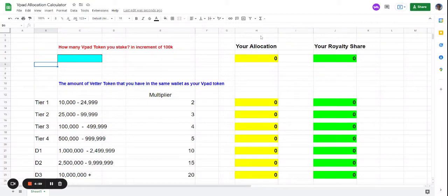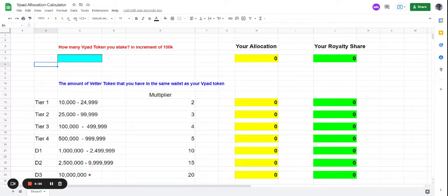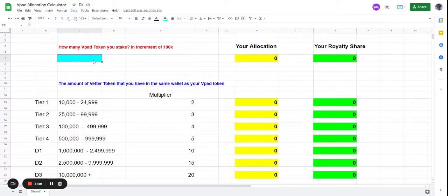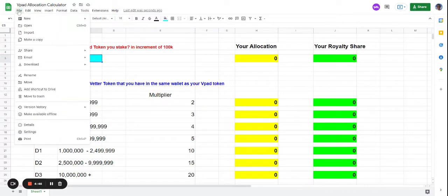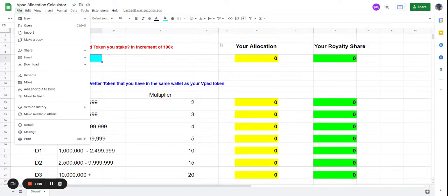Hi, this is Ken. I'm creating this calculator for you to easily calculate your allocation and royalty share. In order to use this spreadsheet, you first come to File right here and then make a copy. Make sure before you do that you have to log into your Google account.